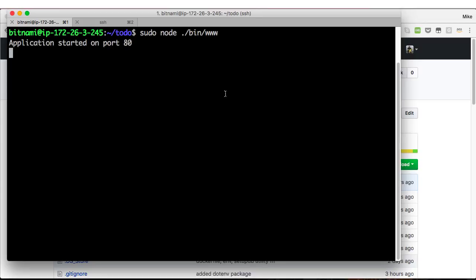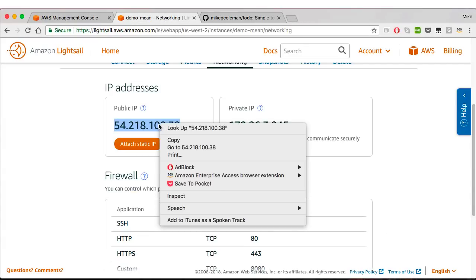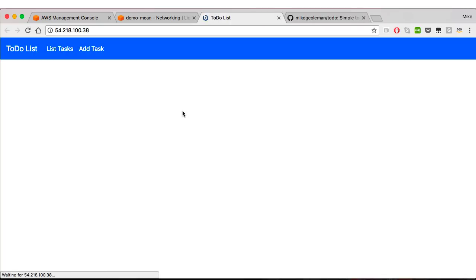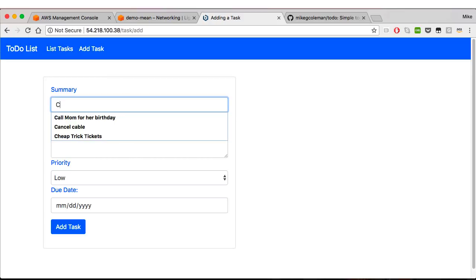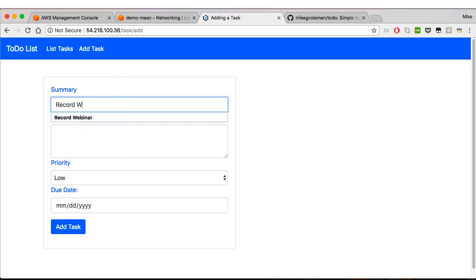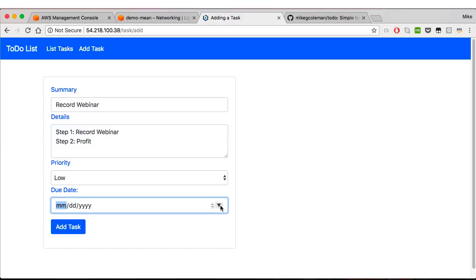And it's running on port 80. So now we open up a browser window at this address, there it is. So to-do list, right. You can write really important things to remember to do, like call her mom or record a webinar. And then when you record the webinar, step one is to just record the webinar, and then clearly step two is to profit. So profit. And I got to get this done by Christmas. Anyway, add task. Great.